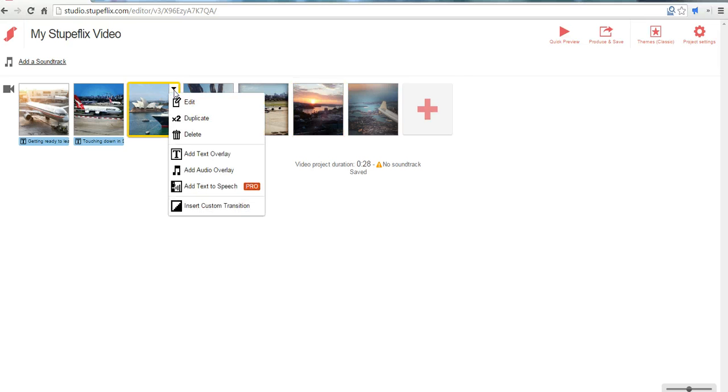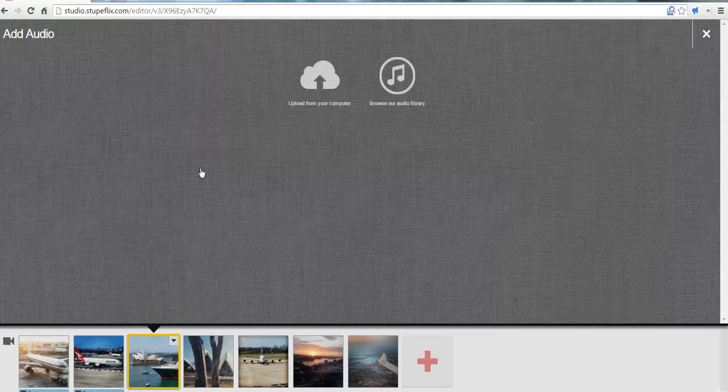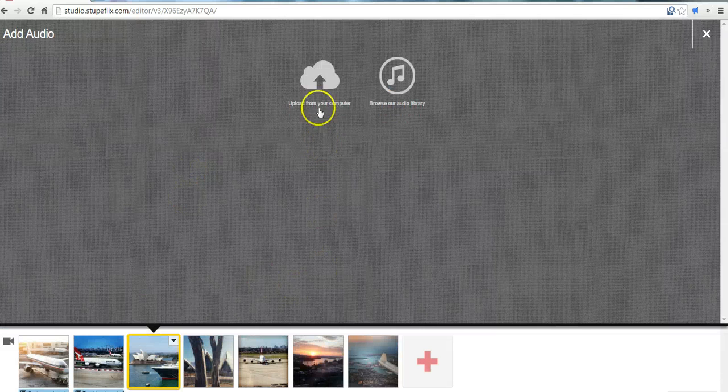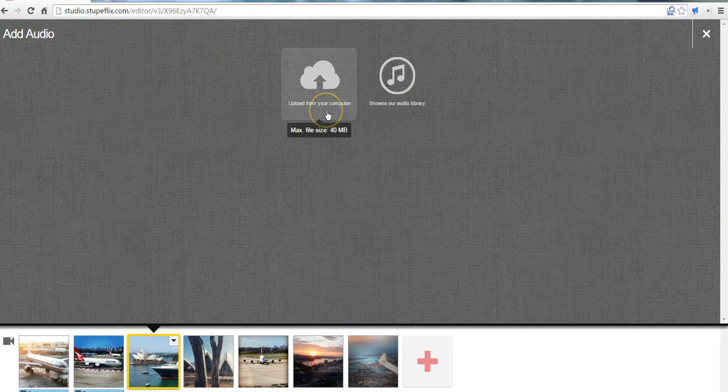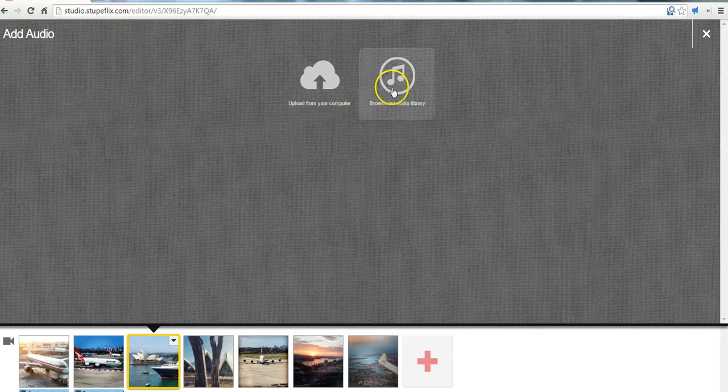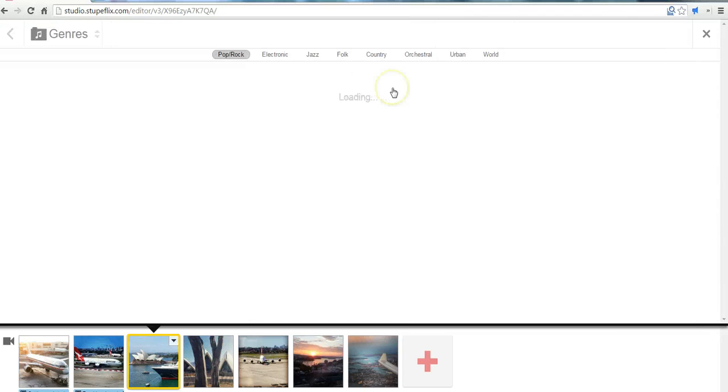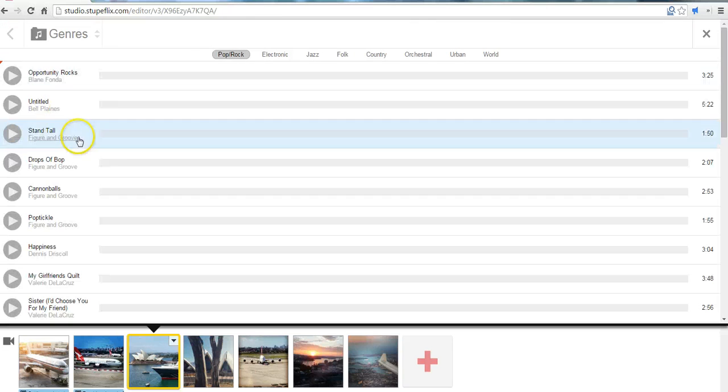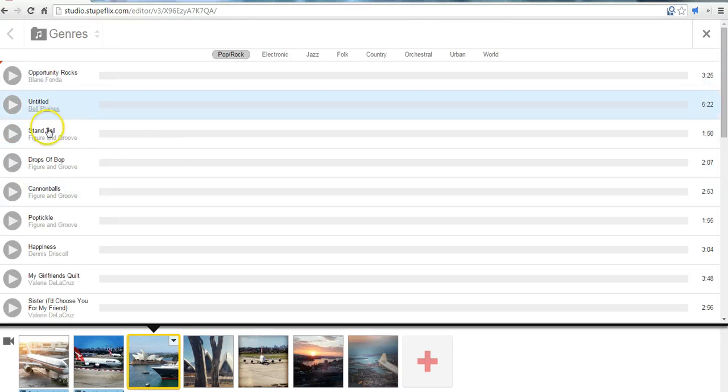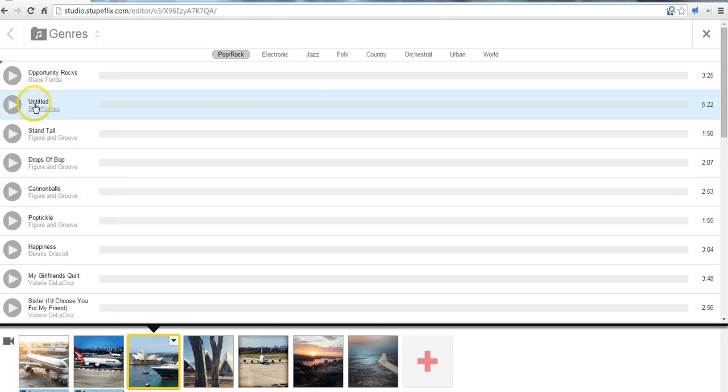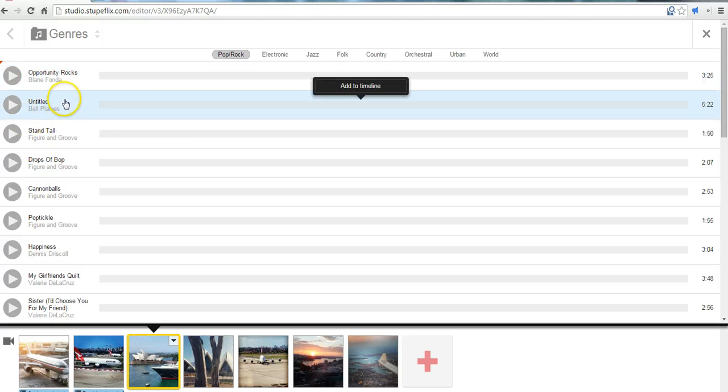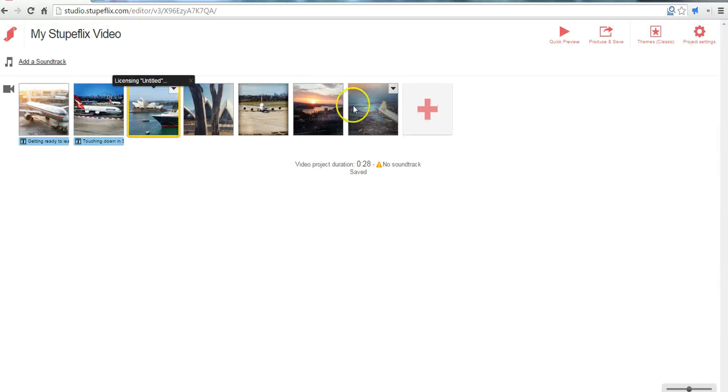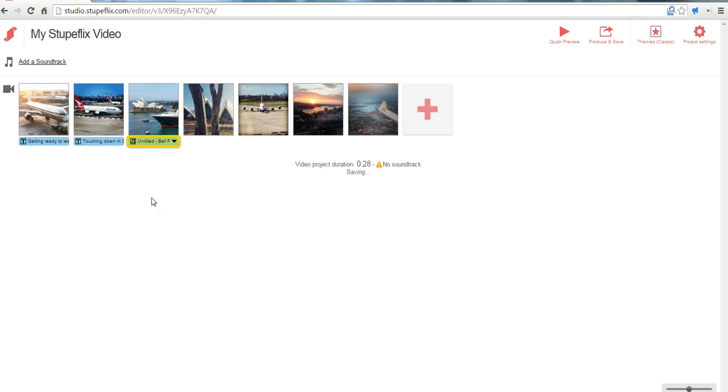You can also add an audio overlay to each picture. Let's go ahead and add an audio overlay. And to do that you can upload from your computer if you have a soundtrack already recorded, or browse the library of free music that's provided for you. Let's go ahead and use this one. And so that track is now added to just that particular picture.